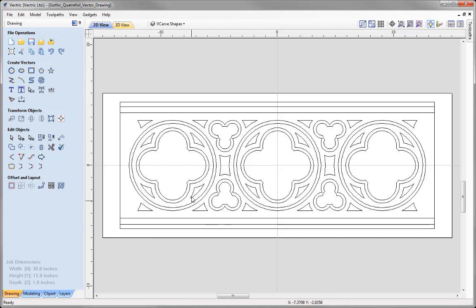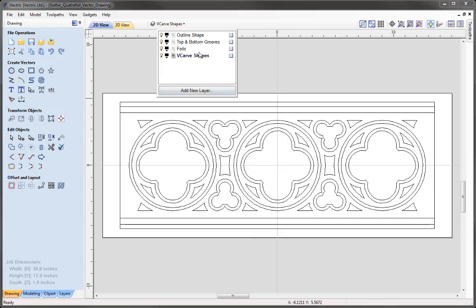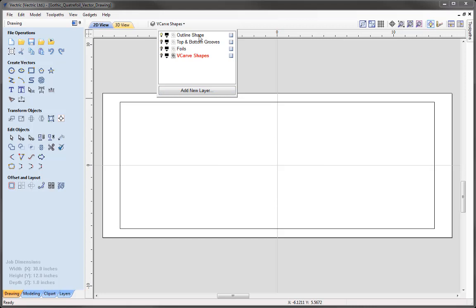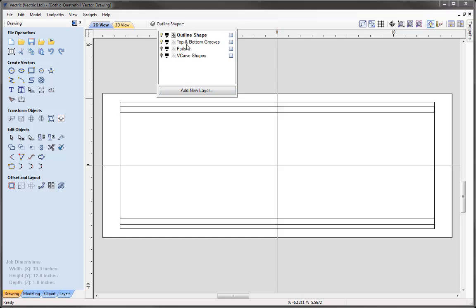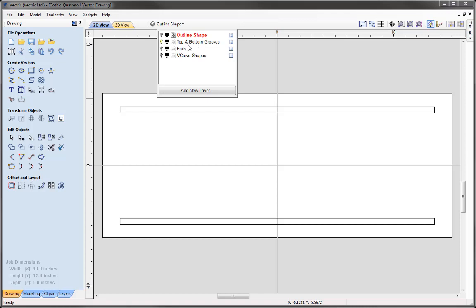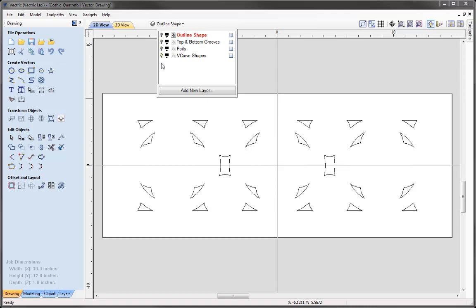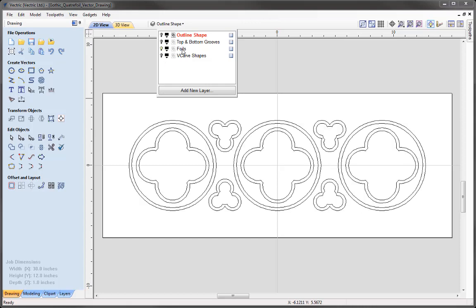When we created these vectors, we also looked at organising them onto various layers. If we go to our layer bar at the top, you'll see there are four different layers: Outline Shape, Top and Bottom Grooves, Foils, and V-carved Shapes. We've got our Outline Shape, Top and Bottom Grooves, Foils, and those V-carved Shapes. To begin with, we're just going to look at the Foils layer, so we want to make that the active layer by clicking on it so it's now bold.